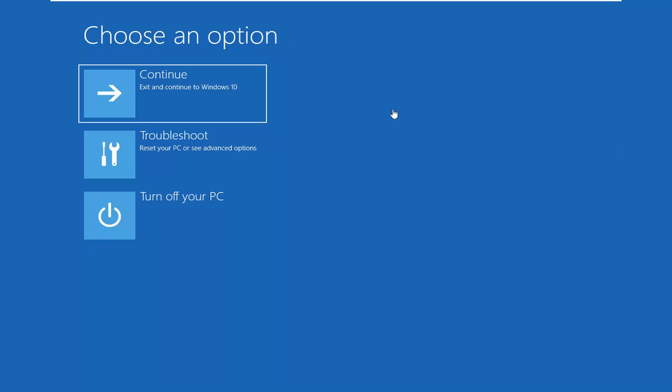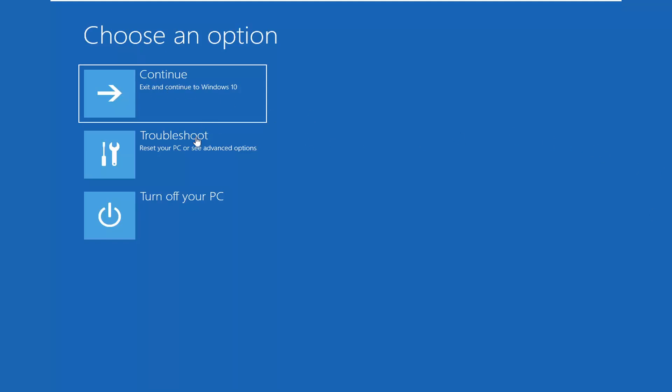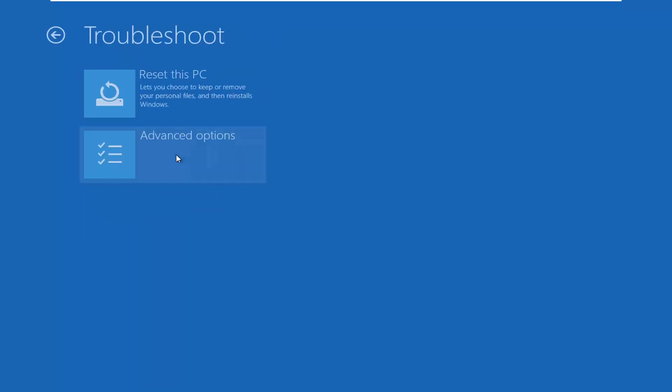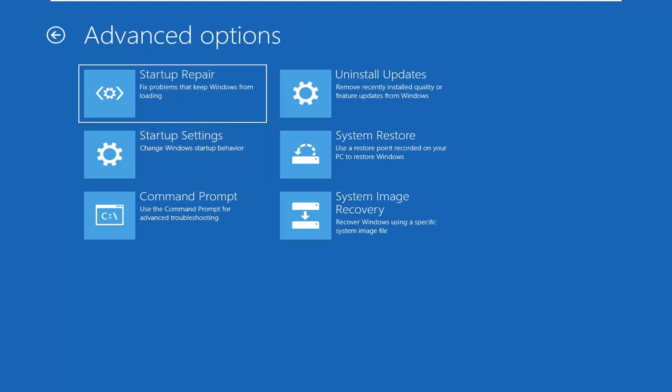And underneath choose an option, if you go ahead and select troubleshoot and then advanced options, you see now we actually have advanced options listed in here. Basically, these are a bunch of the Windows recovery options that you have to play with if you had an issue.